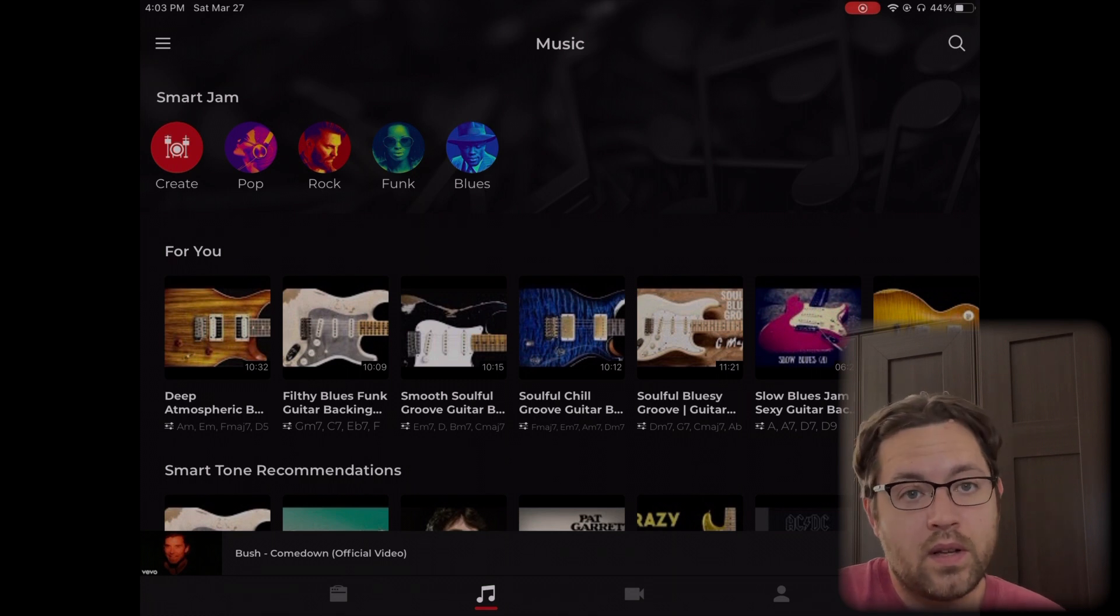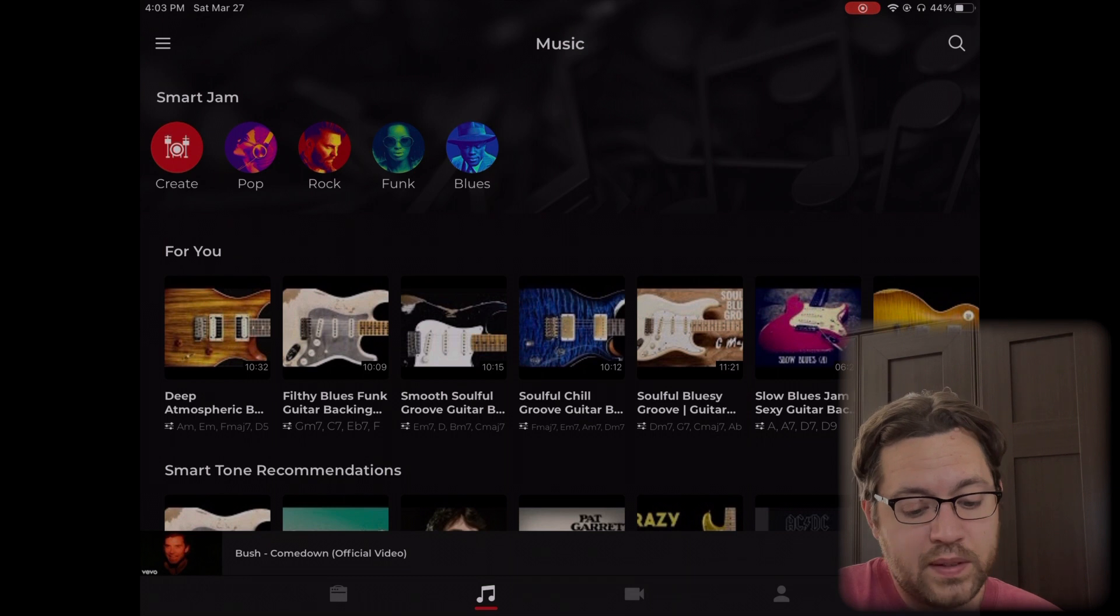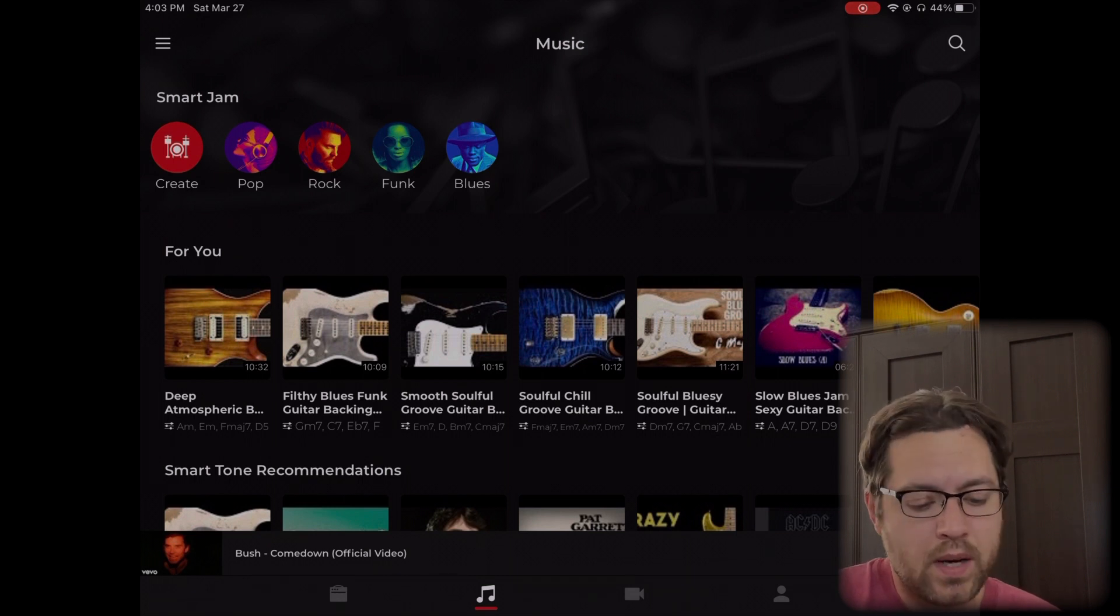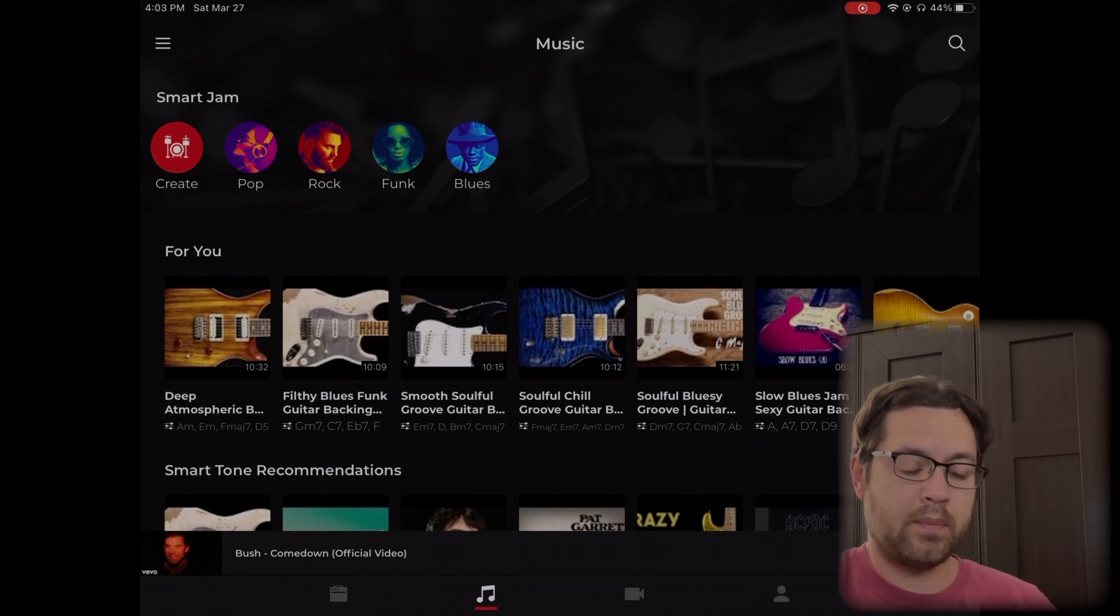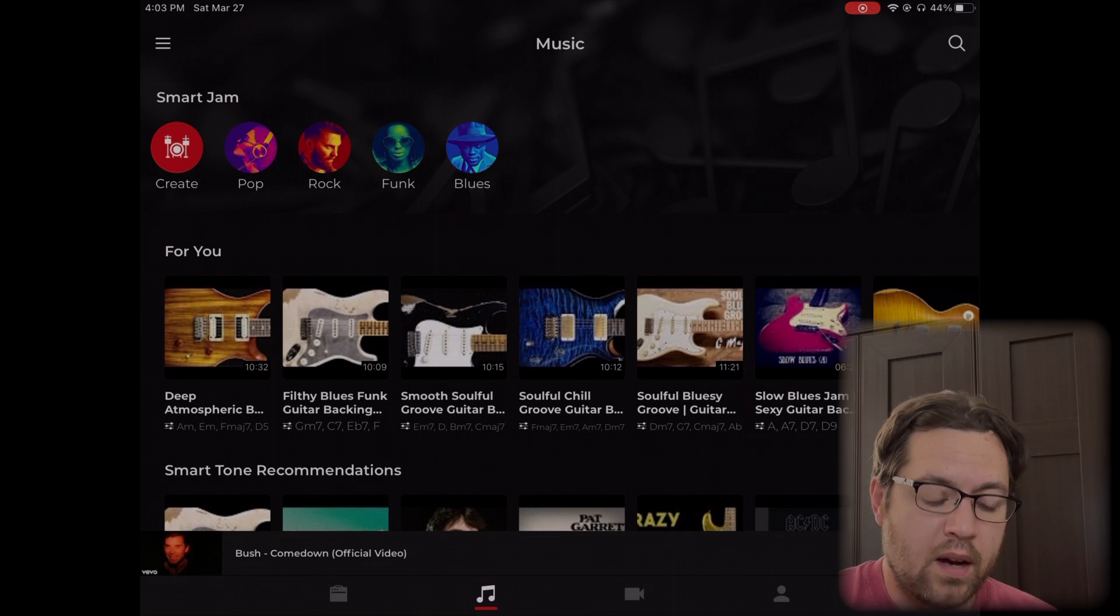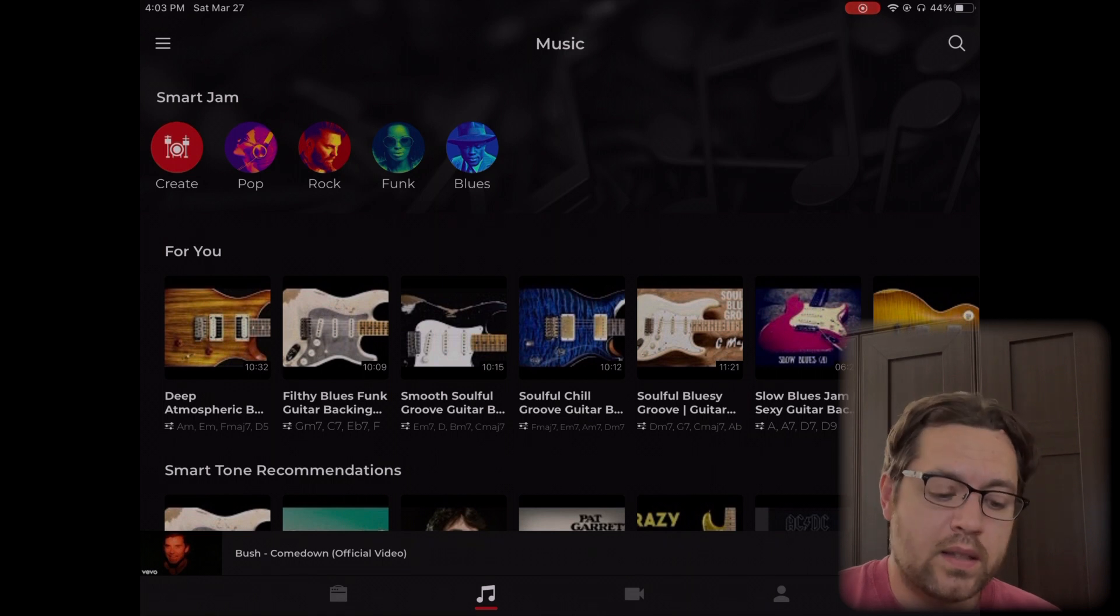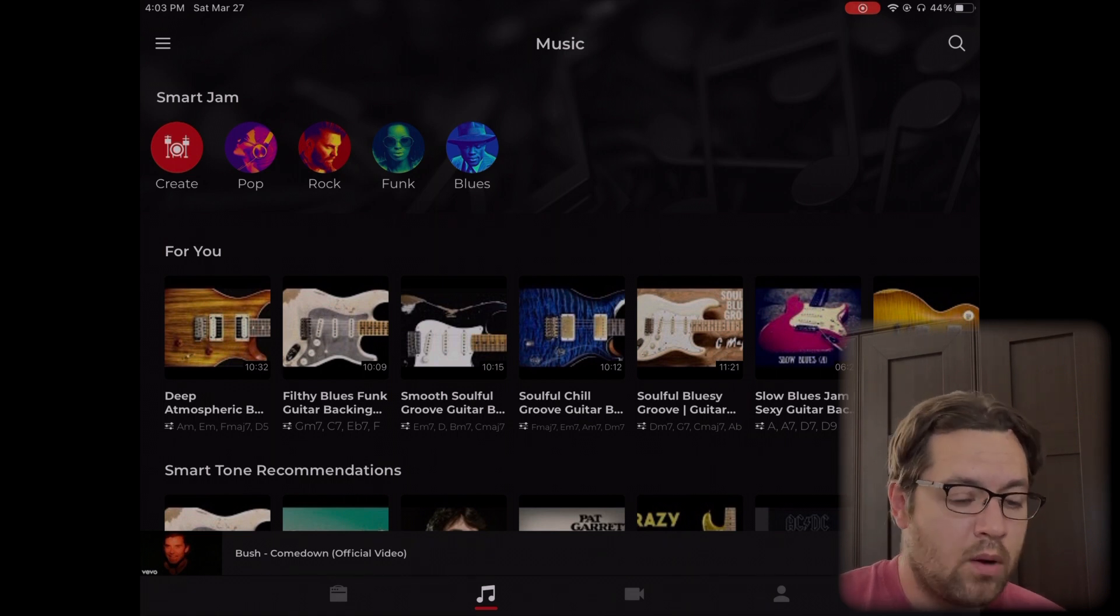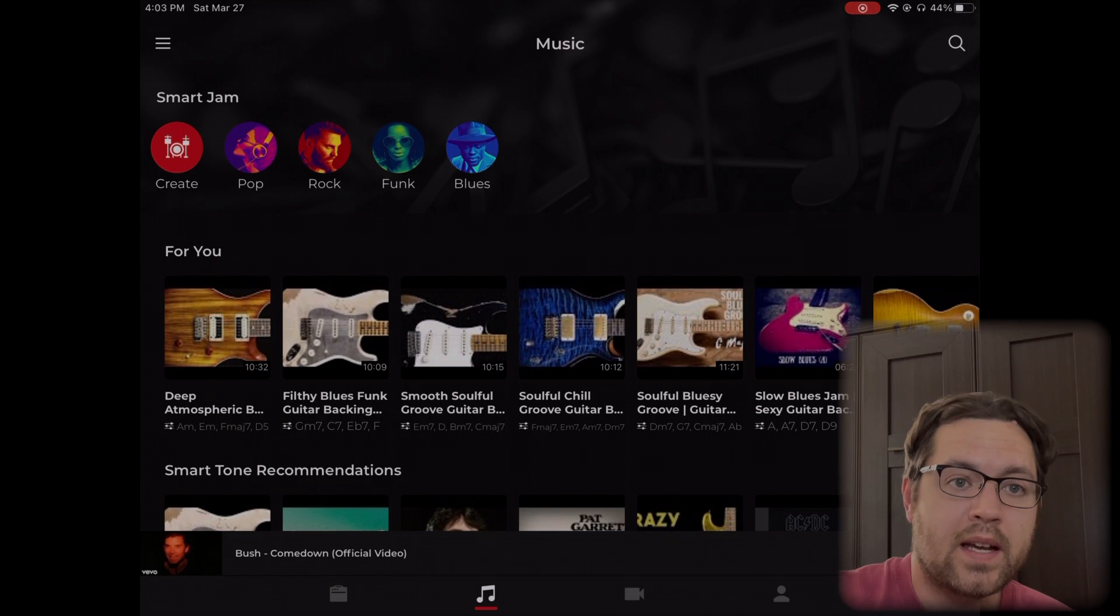Check out some of your favorite songs, look for that preset tone, and hopefully it's there. If it's not, make one and put one up there, let other people use it. Yeah, hopefully you get a chance to use this feature. It's a cool one and hope this helps. See you guys.